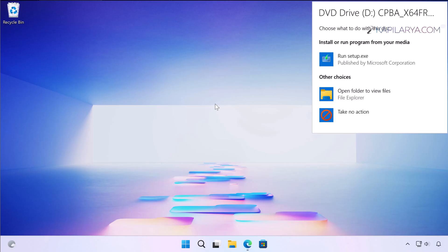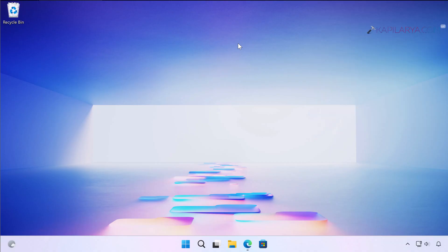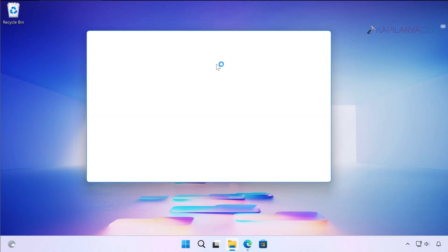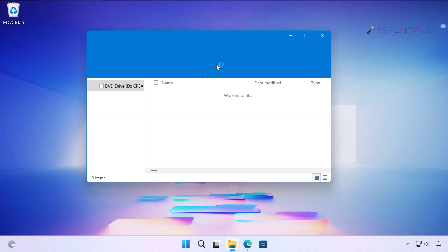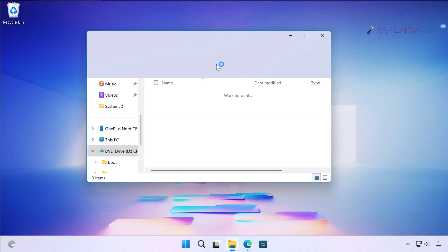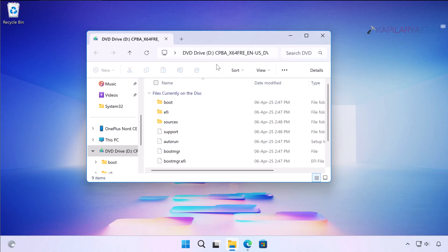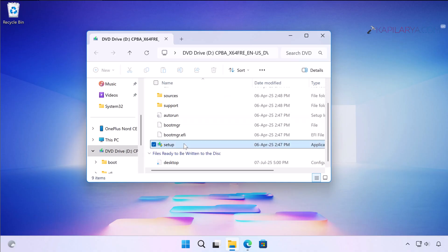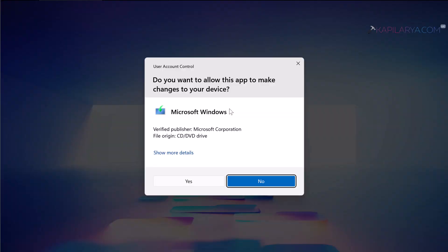If you are not sure about the setup, you can simply select Open folder to view files with the File Explorer. Once the File Explorer opens, you can see that the ISO file has been mounted to DVD drive and we are in the DVD drive folder.